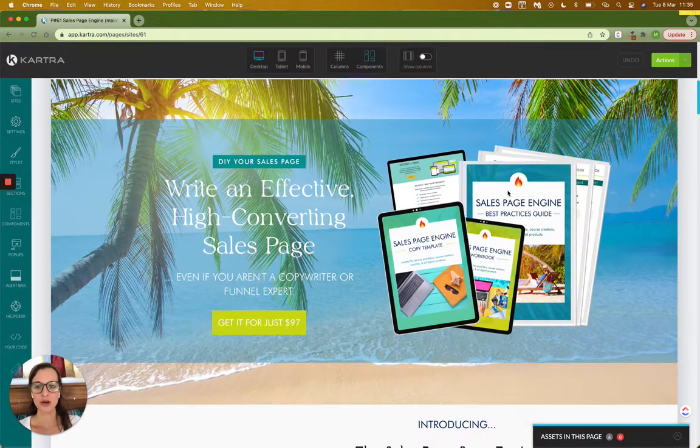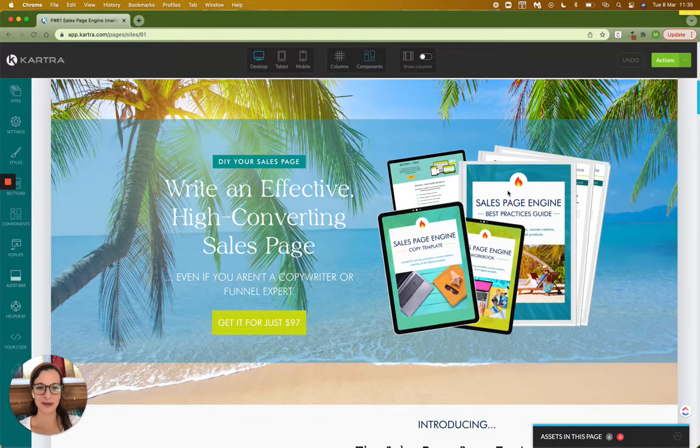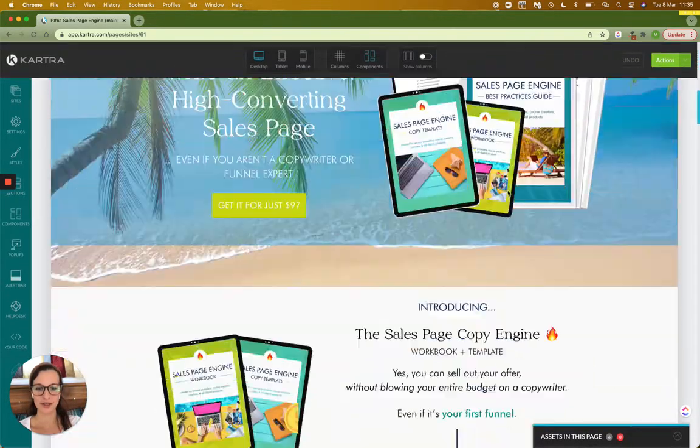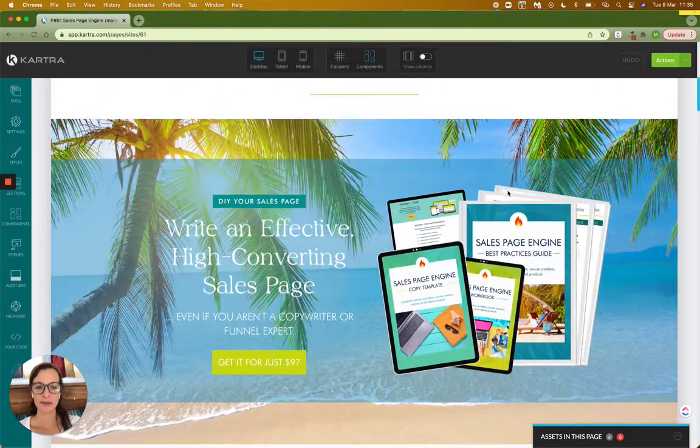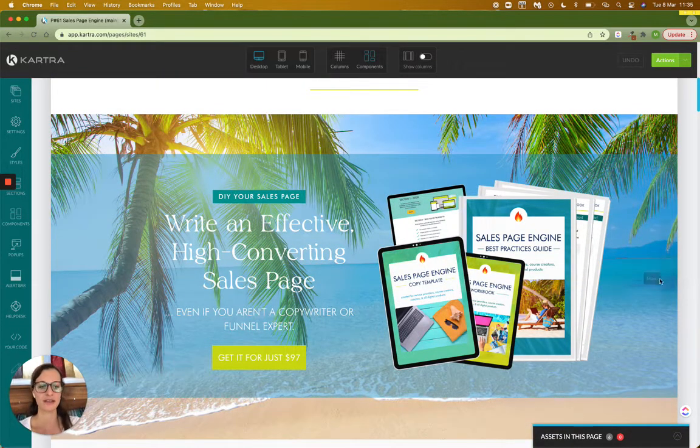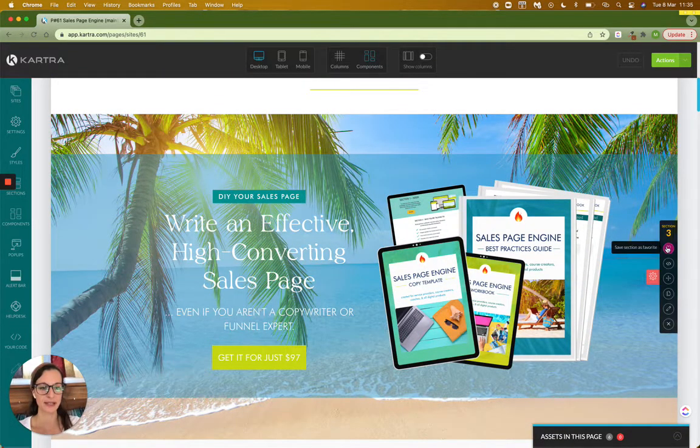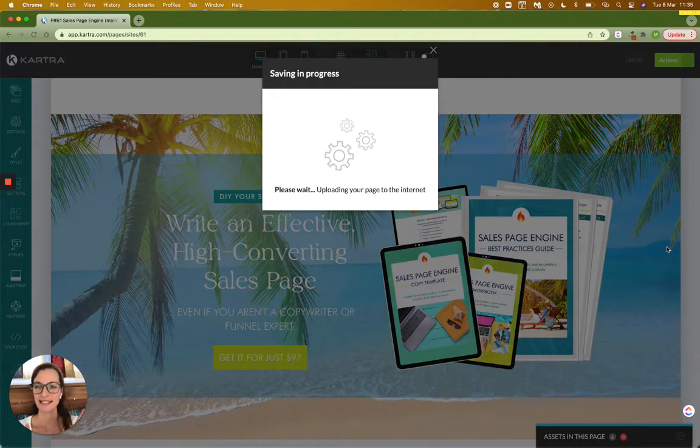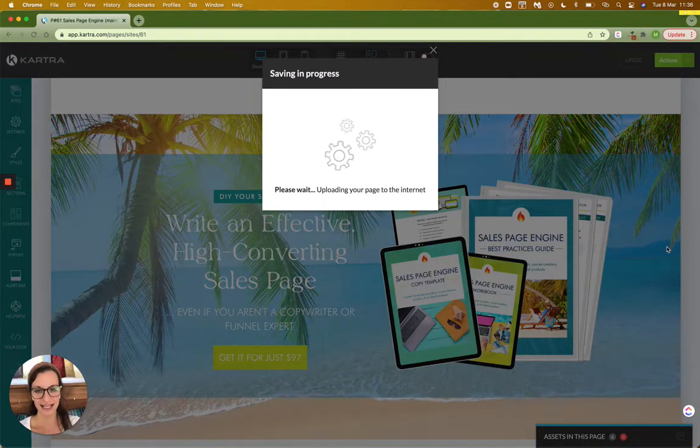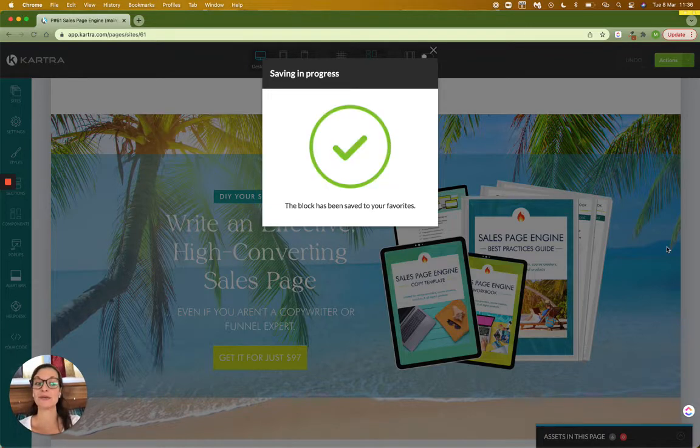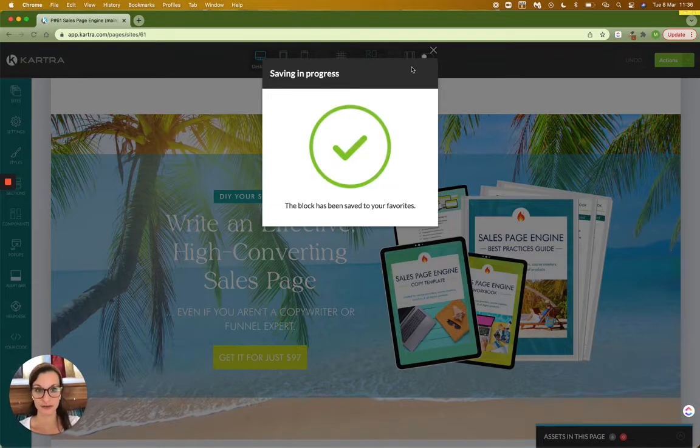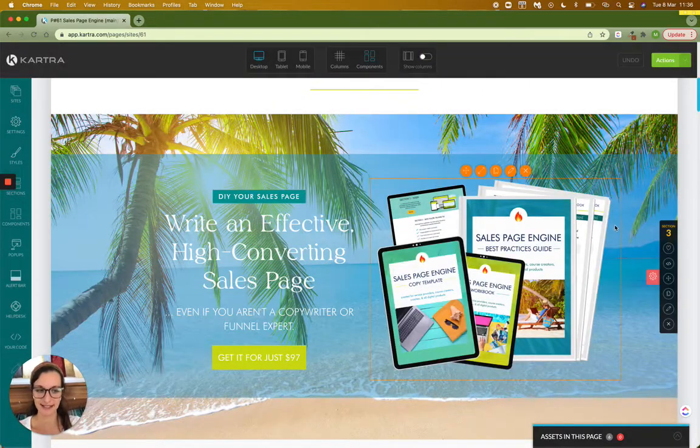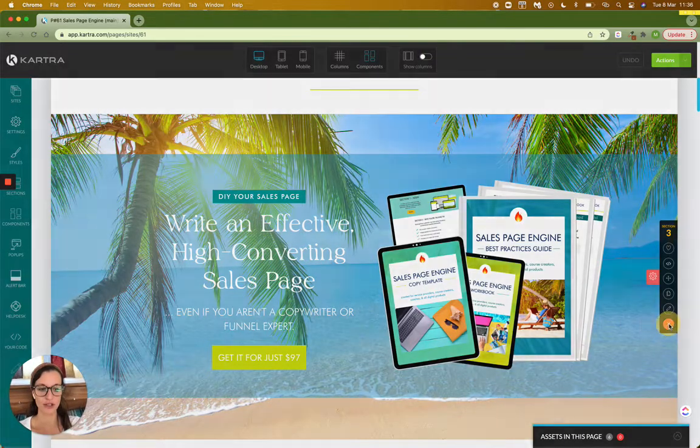So that was only allowing me to move it down one section. What I'm actually going to tell you to do is rather than trying to drag things around, you're going to click this little heart to save it as a favorite. Once it's been saved as a favorite, you'll actually delete and remove the section from your page. Don't worry, it's saved. So you'll click delete.